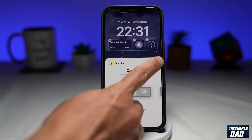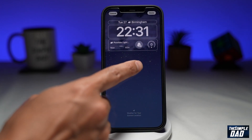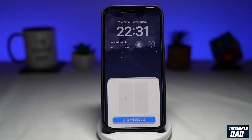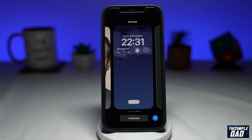Just tap X here, then X again, then tap Done. Tap on Set as Wallpaper Pair.